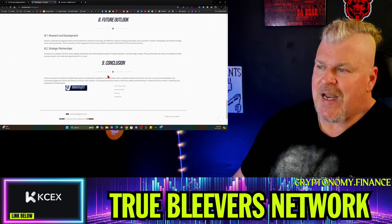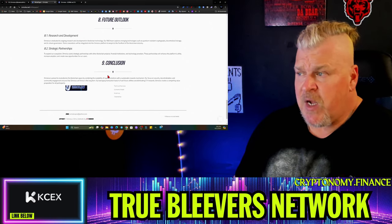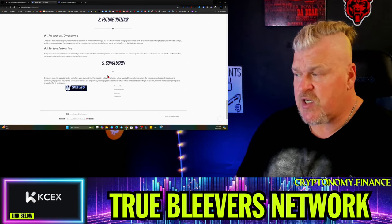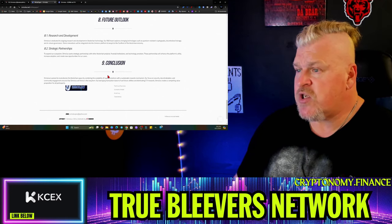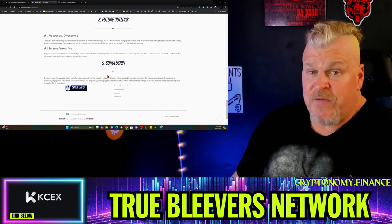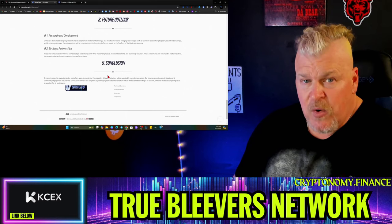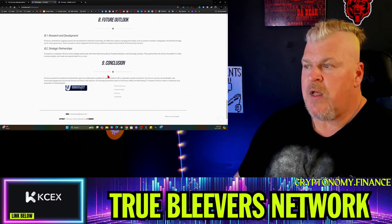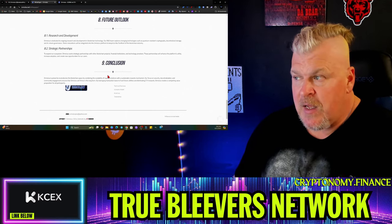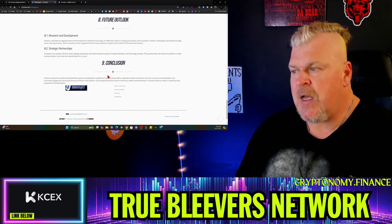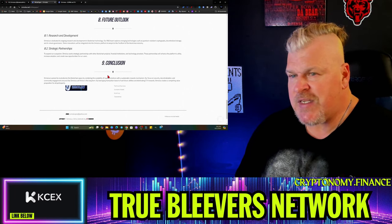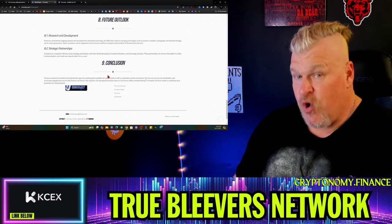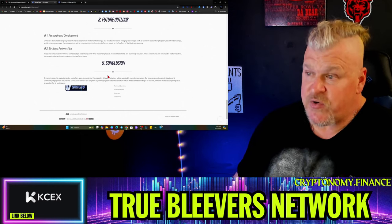Ormalus is dedicated to ongoing research and development in blockchain technology. The R&D team explores emerging technologies such as quantum-resistant cryptography, decentralized storage, and AI-driven governance. Just so you understand, quantum computing is a powerful new tool, and quantum cryptography is, I want to say, the end game of making things secure. It could be very, very interesting to see how this plays out. I'm certainly excited.